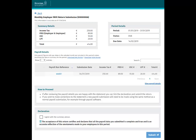If you wish to view these payroll submissions in more detail, click the View Payroll Details link. To accept the statement, tick the Declaration checkbox and click the Submit button.